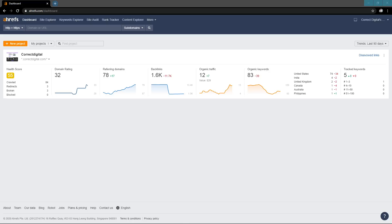Hey guys, in this tutorial I'm going to teach you how to use Ahrefs in 10 minutes or less. Let's get started.